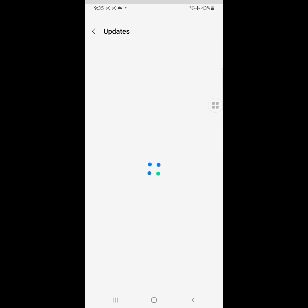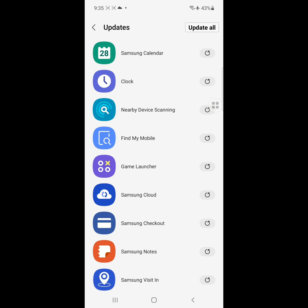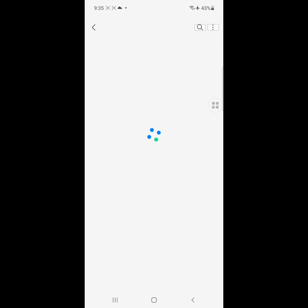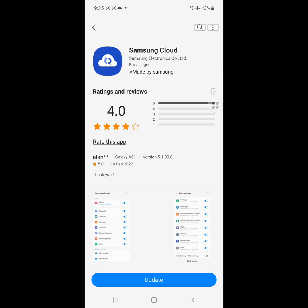Now find Samsung Cloud, click on Samsung Cloud, and update Samsung Cloud.